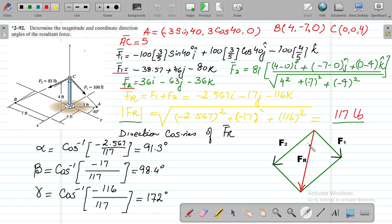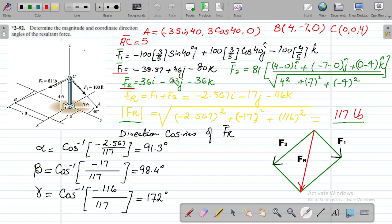The resultant force FR equals F1 plus F2. Adding the i components, j components, and k components of F1 and F2 respectively, we get FR = -2.567i - 17j - 116k pounds.